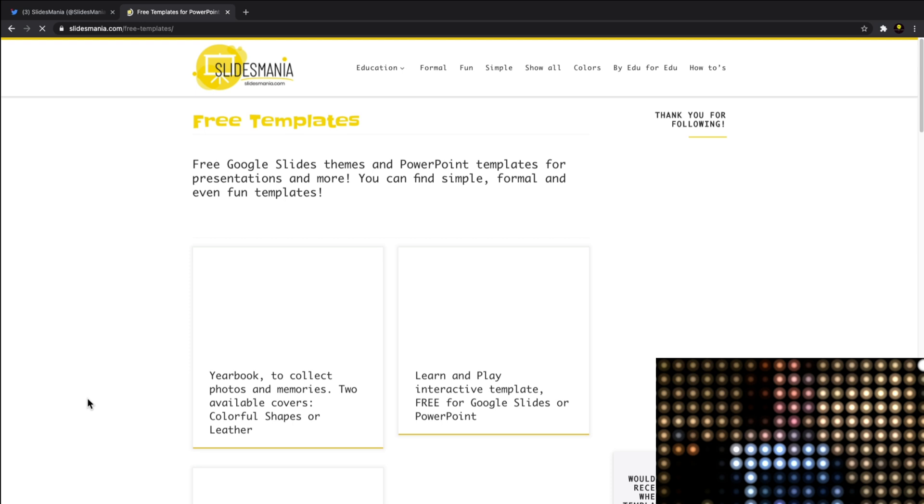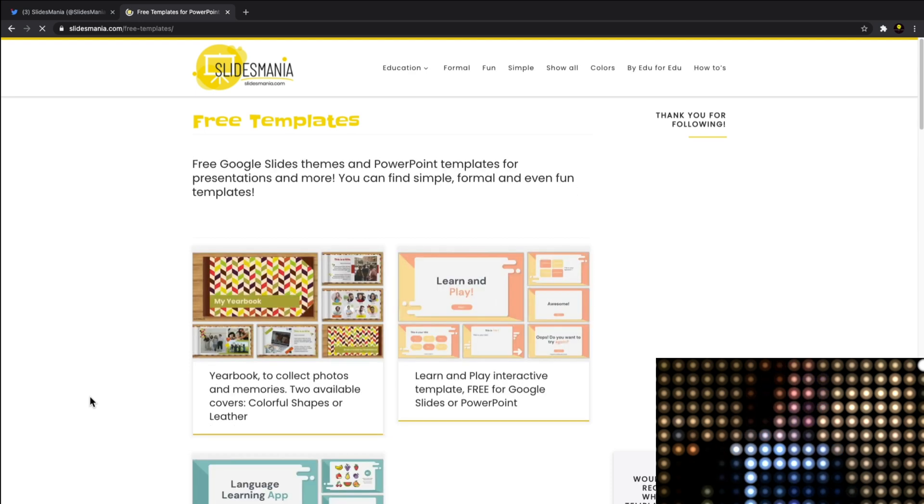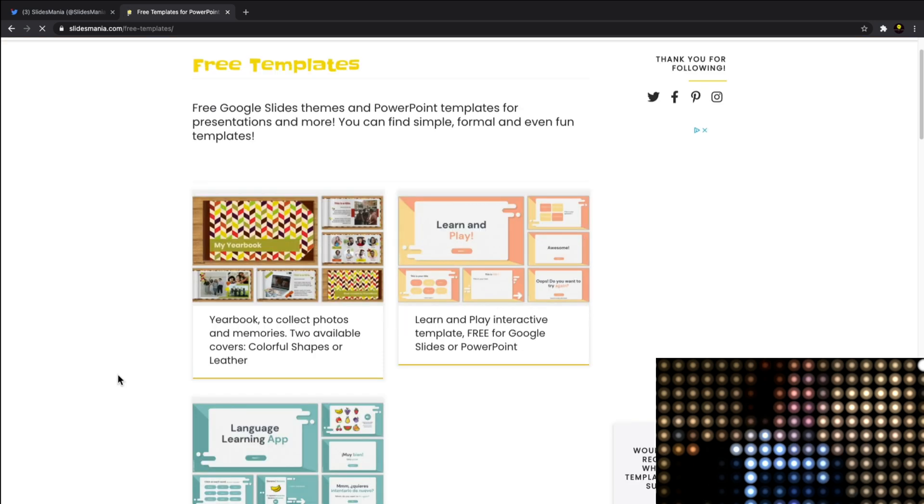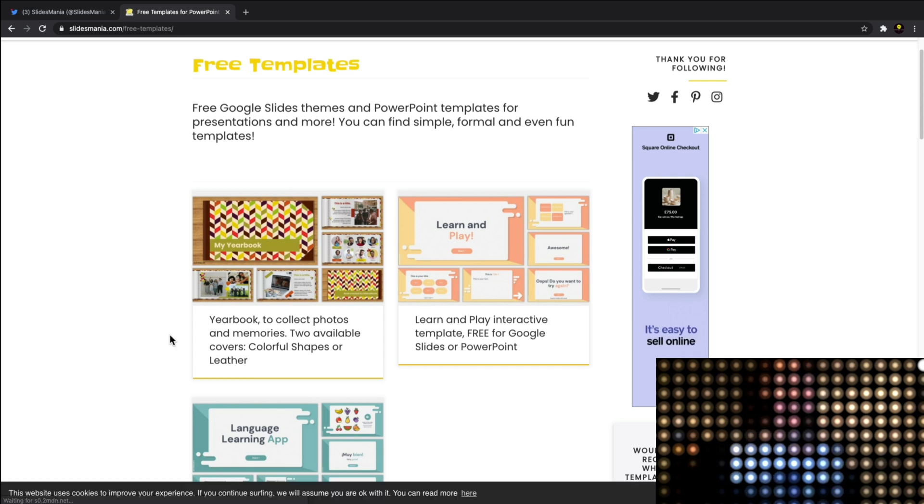Let's scroll through a few of them so I can show you what you're looking at. There's a yearbook one where you can collect photos and memories, an interactive one for a language learning app, and this breaking news one which we'll